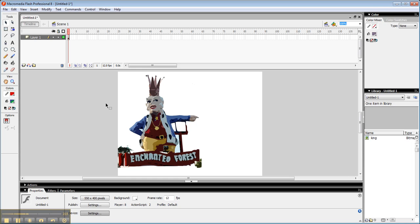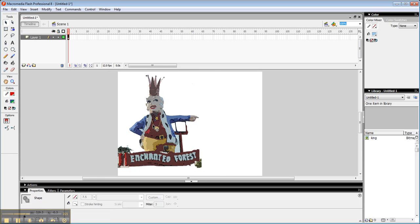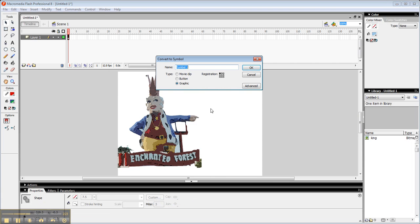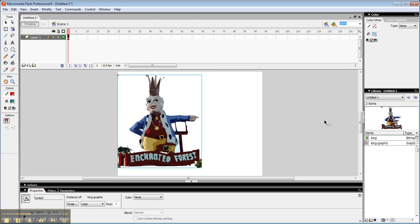Once you've got this cleaned up the way you want, if it's not already in a symbol, you can highlight the whole thing and you can right click and convert it to a graphic that you can put in your library. So I'm going to call this King Graphic.